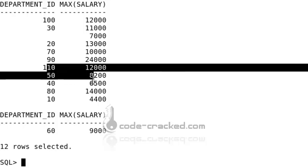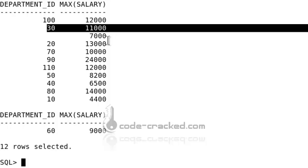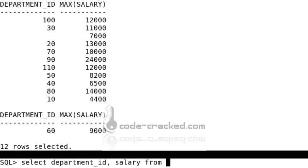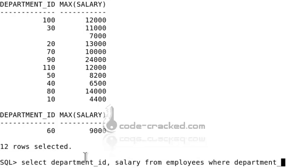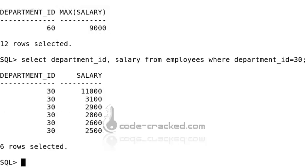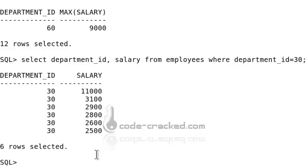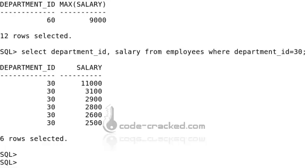From the results, department ID 50 earns a maximum salary of 8,200 and department 30 earns 11,000. To cross-check, you can run SELECT department_id, salary FROM employees WHERE department_id = 30 — here you can verify that department 30's maximum salary is 11,000. This is the main use of the GROUP BY function.